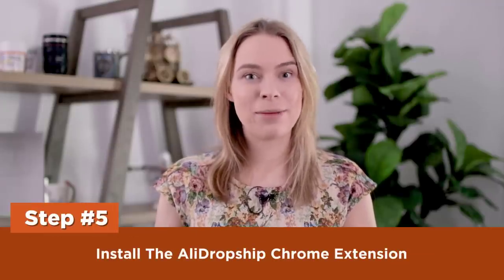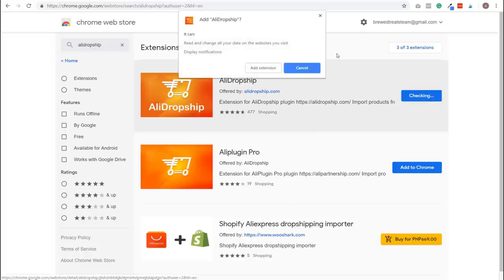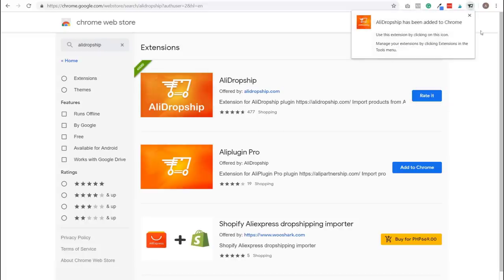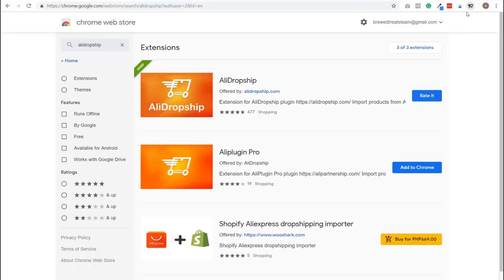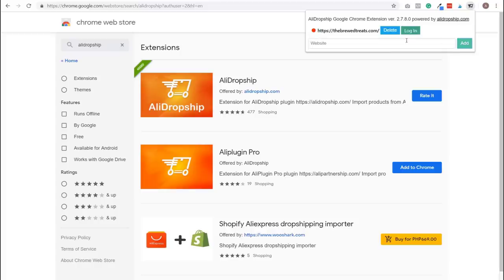Step five: install the AliDropship Chrome extension. We're going to use this Chrome extension to greatly speed up adding products to our store. If you don't have Chrome, you'll need to install it — there's a link in the description. In the Chrome Web Store, type AliDropship in the search bar, select it from results, and click Add to Chrome, then Add Extension. Click the AliDropship icon in the top right corner, enter the URL of your store's website, click Add — you've installed the Chrome extension.